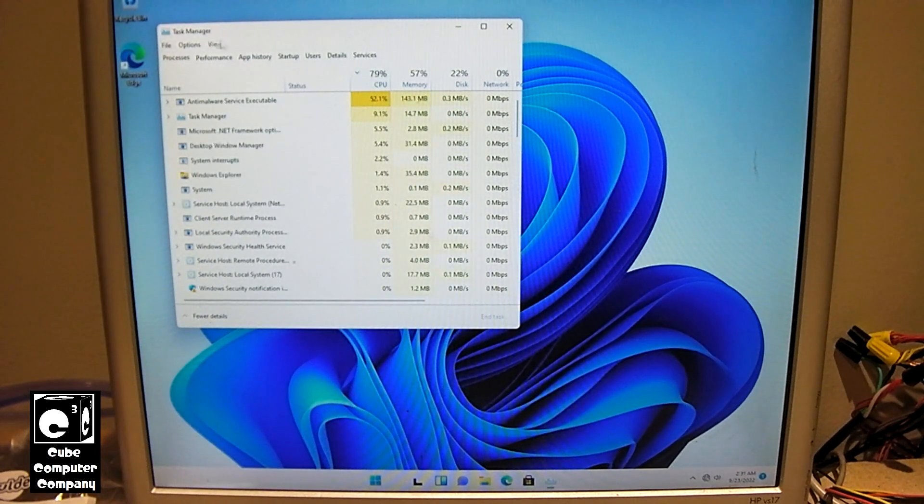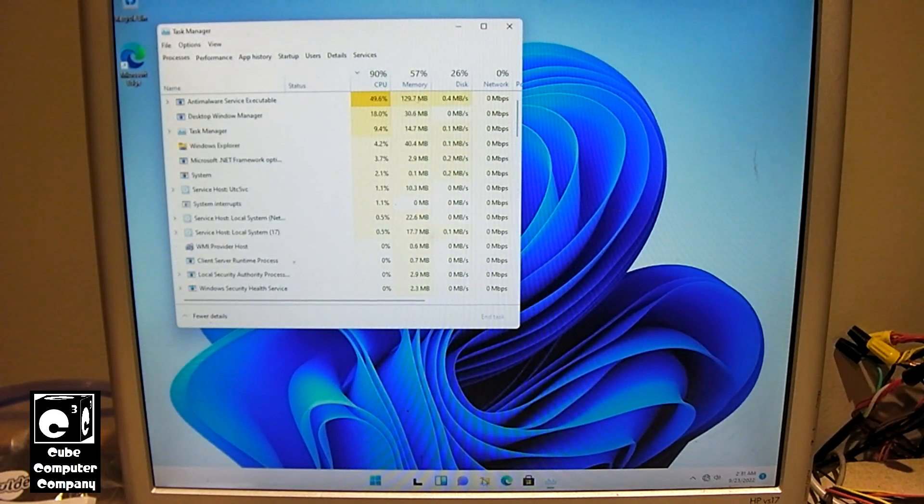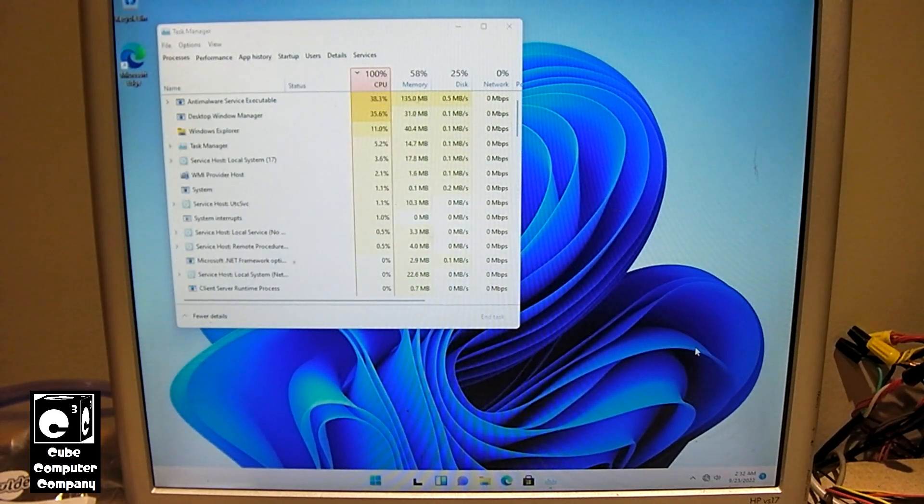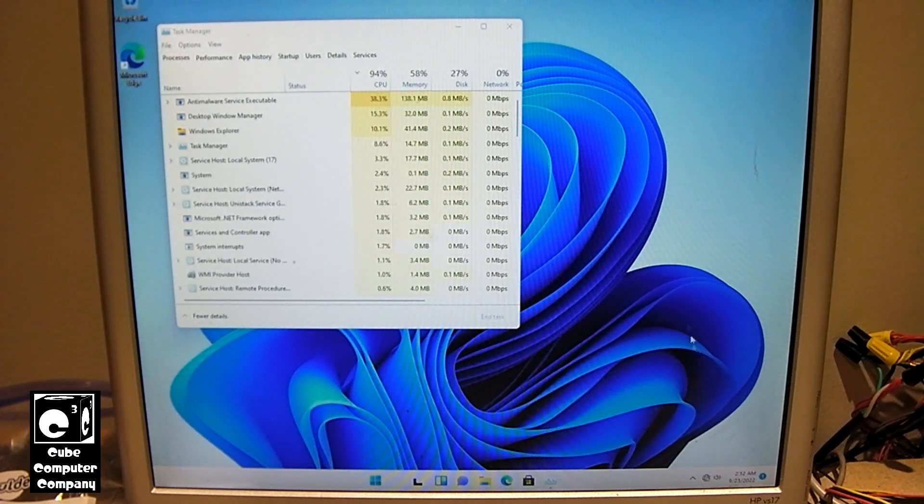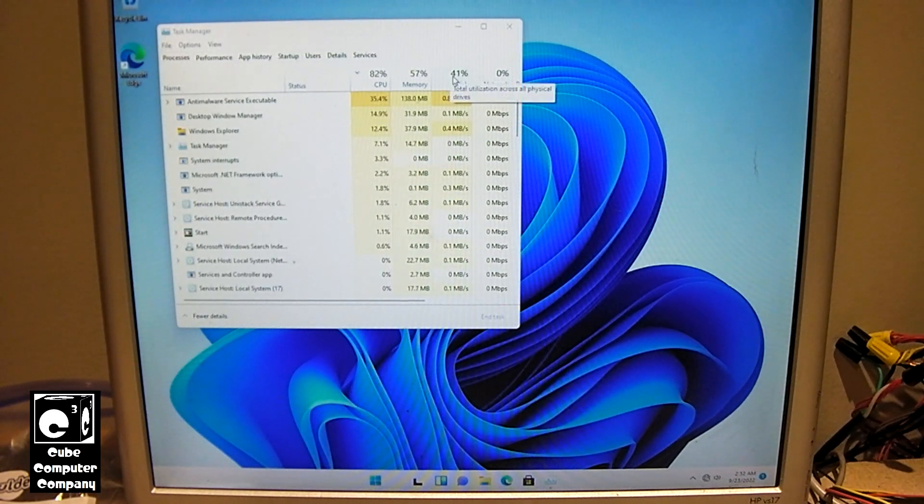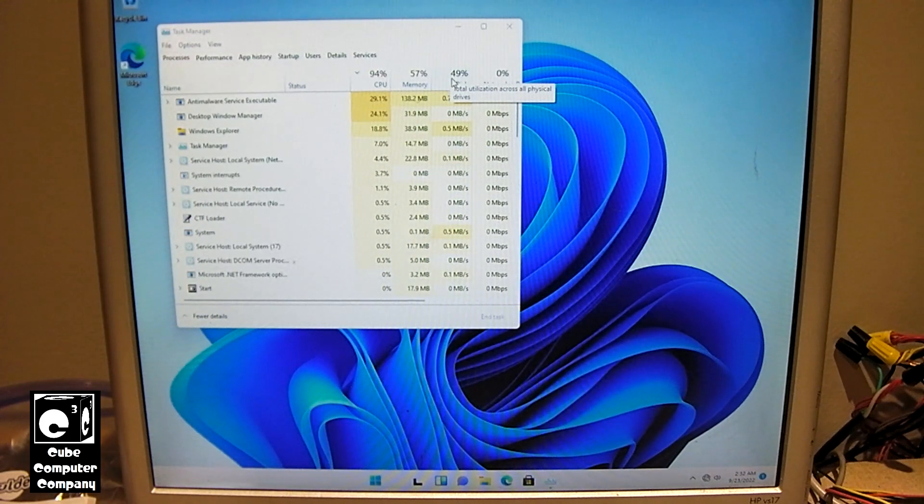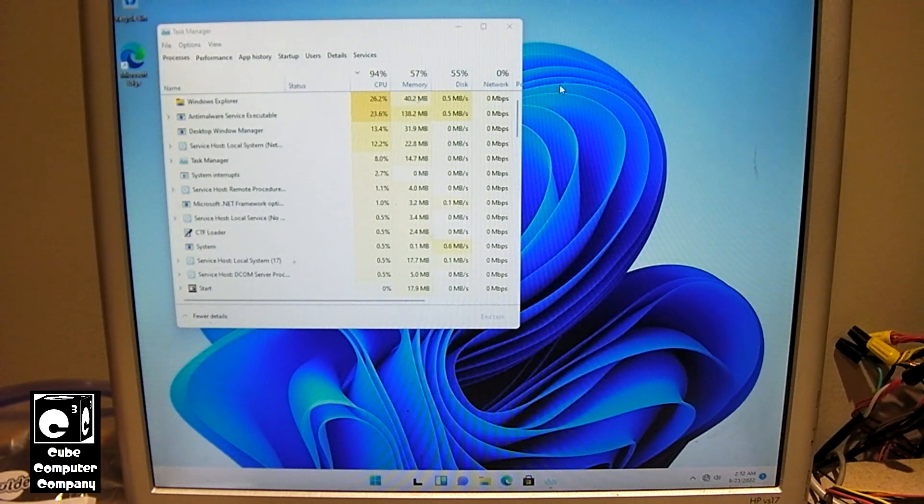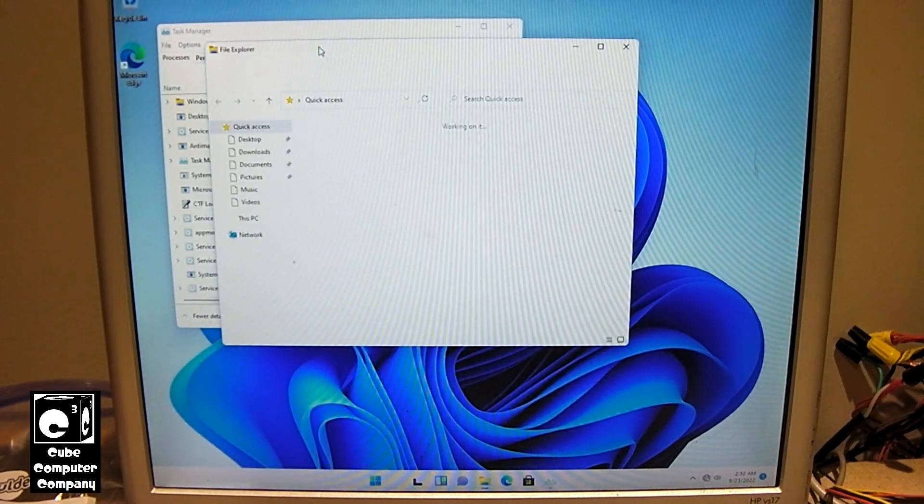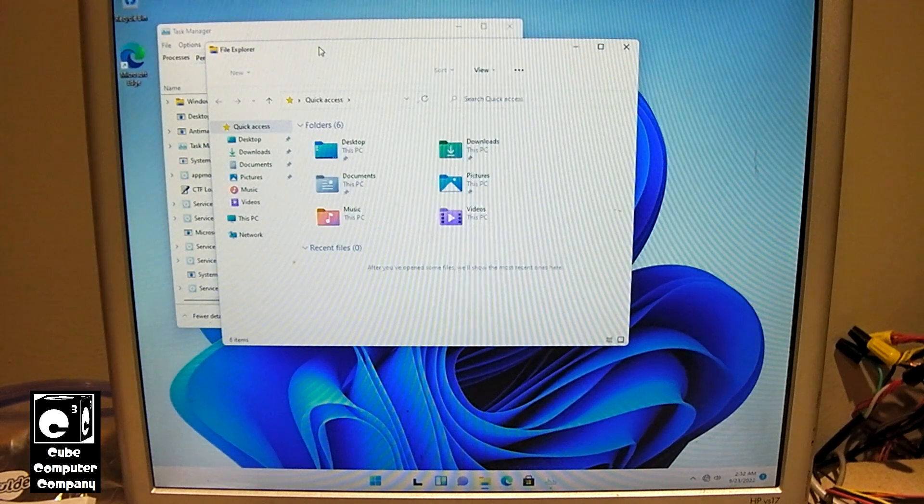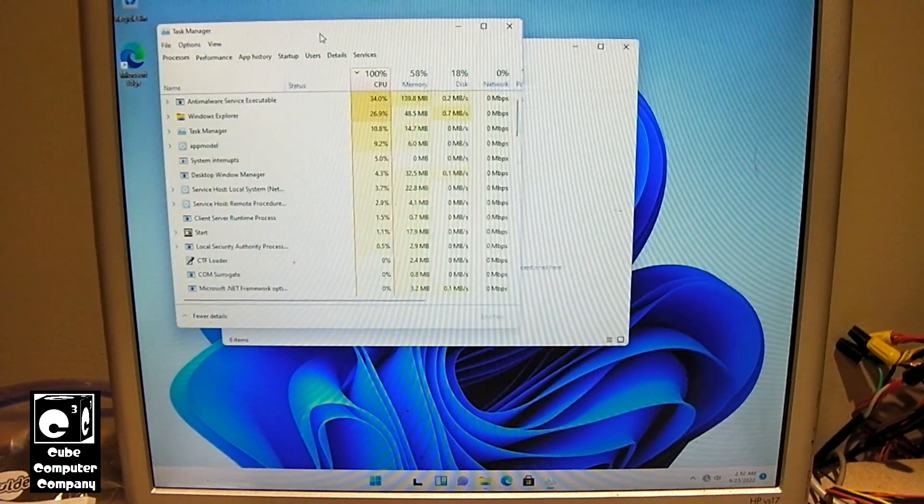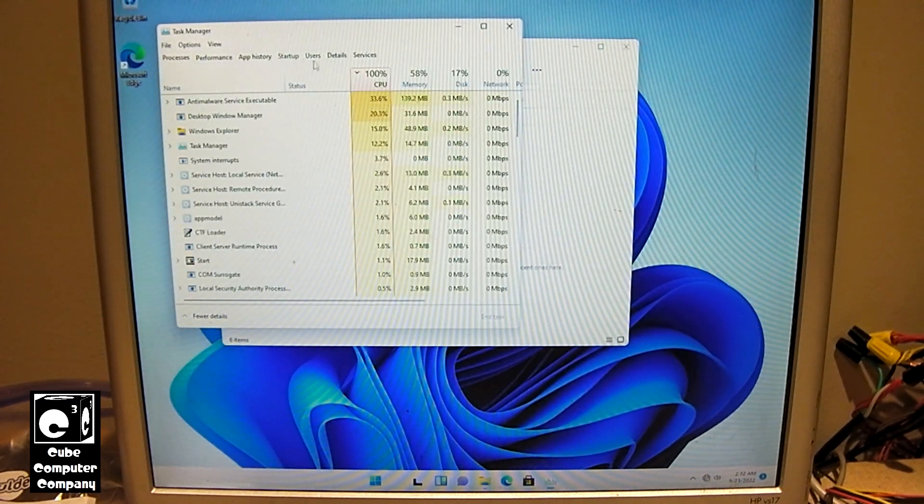But yeah, let's go ahead and pull up File Explorer. You can see the disk is being worked a good bit, but it's not at 100%. Even with this slow hard drive in here, the CPU is still our bottleneck.